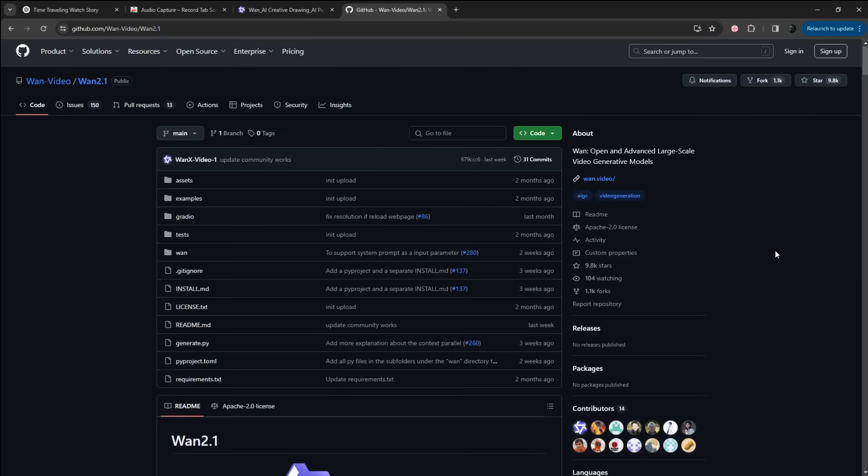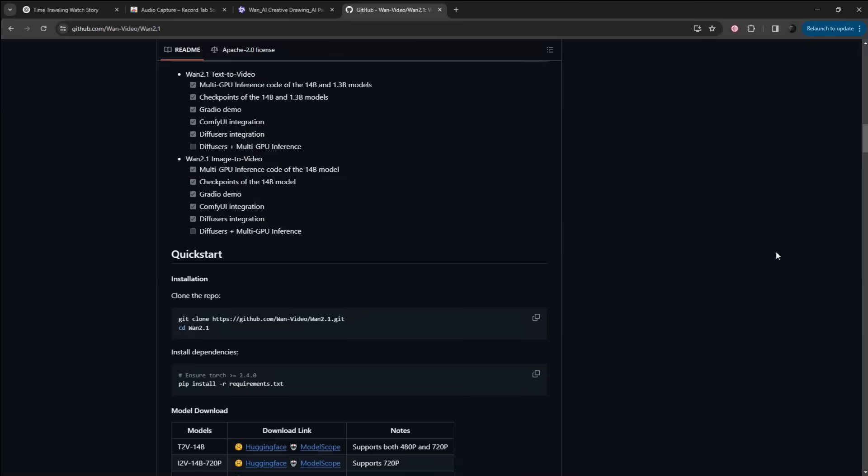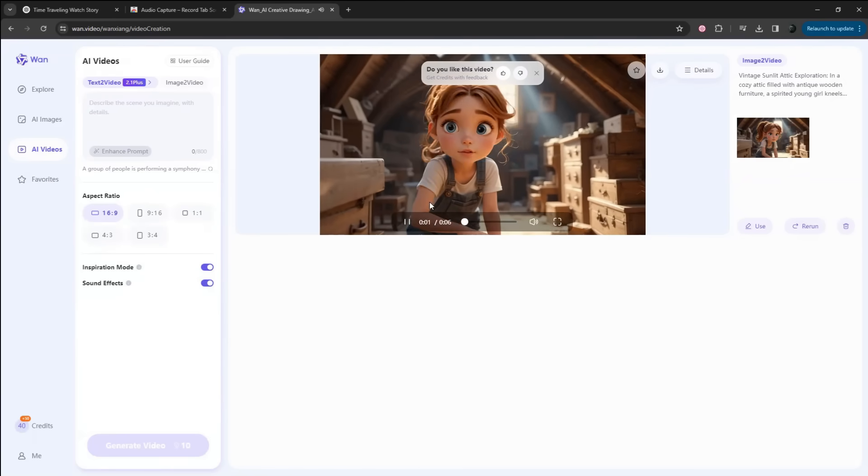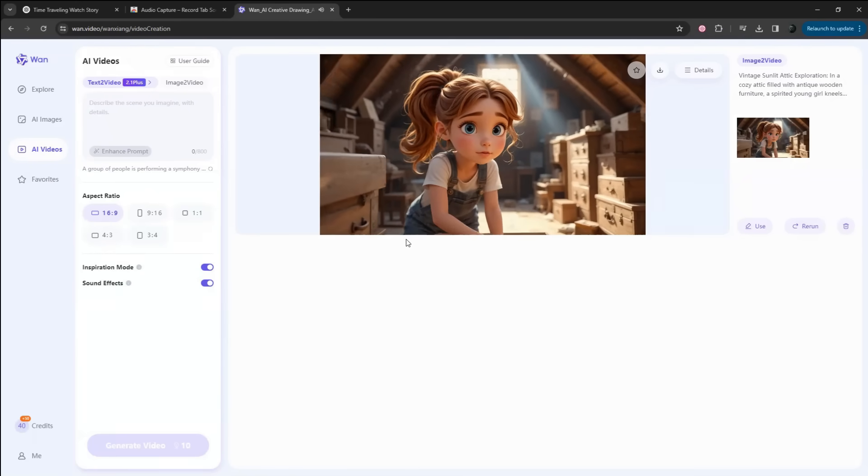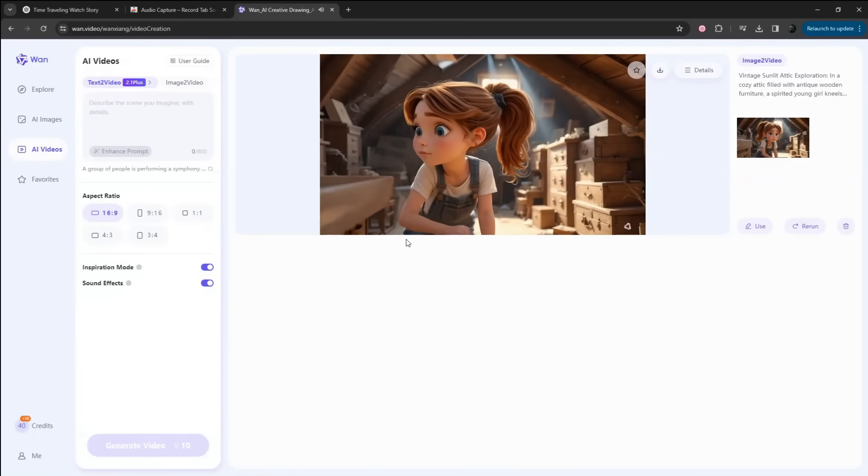So it's best if you can install it locally from this GitHub repo. This will allow you to generate unlimited videos for free, without any watermark.